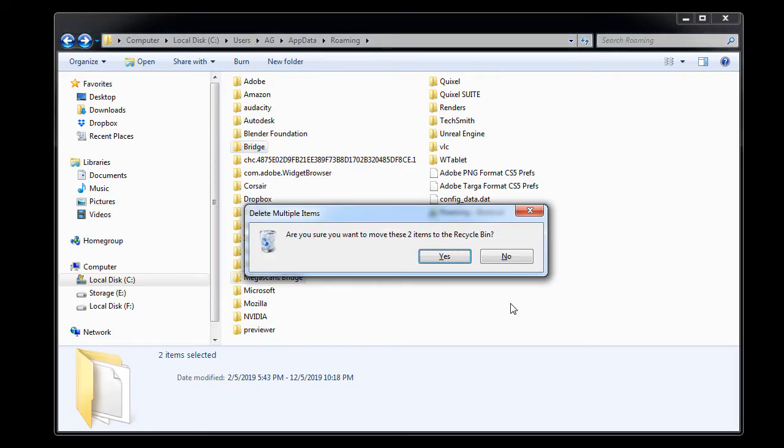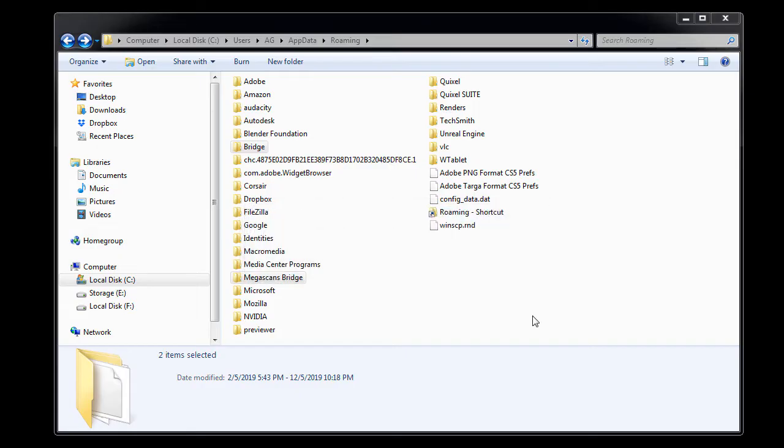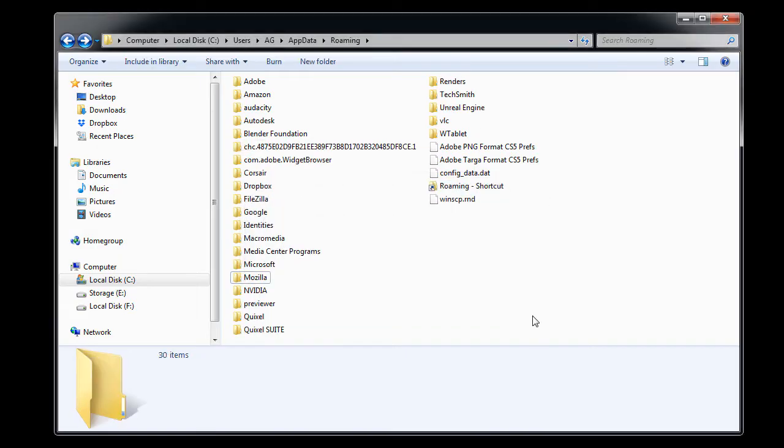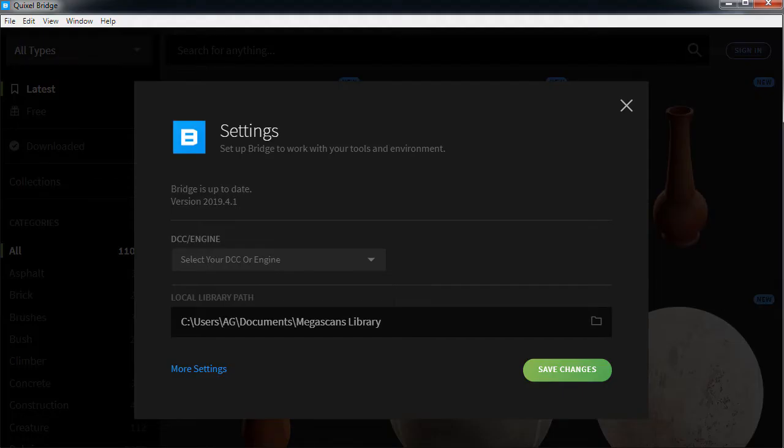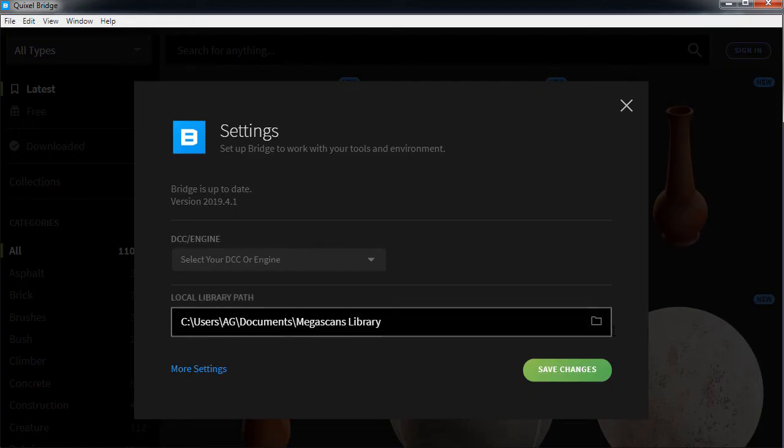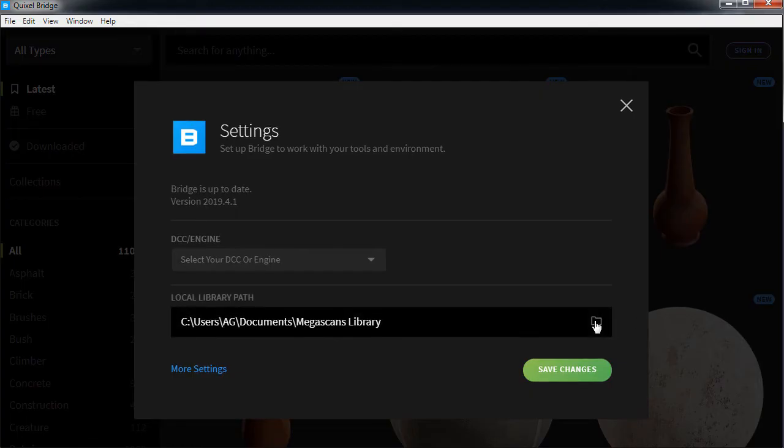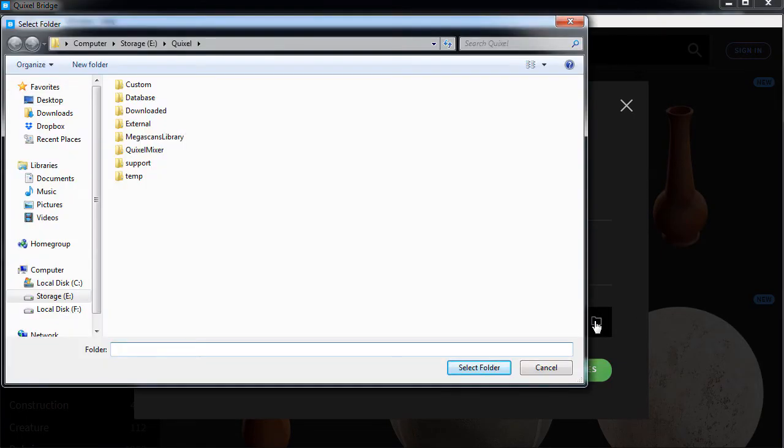After I deleted the Bridge and Megascans folders, I restarted Bridge. This menu popped up, and the only thing I need to do here is define the local path for the Megascans library.